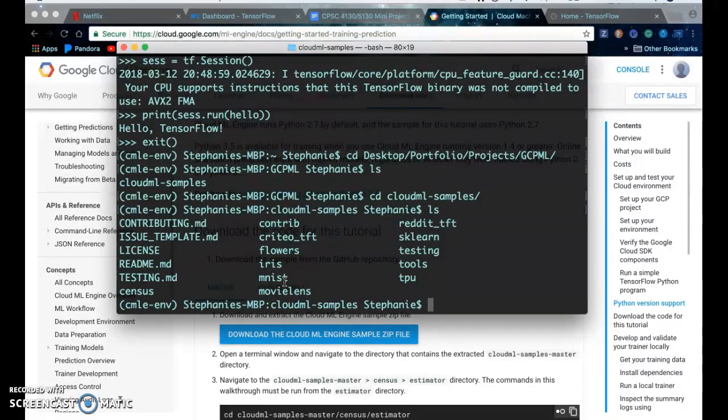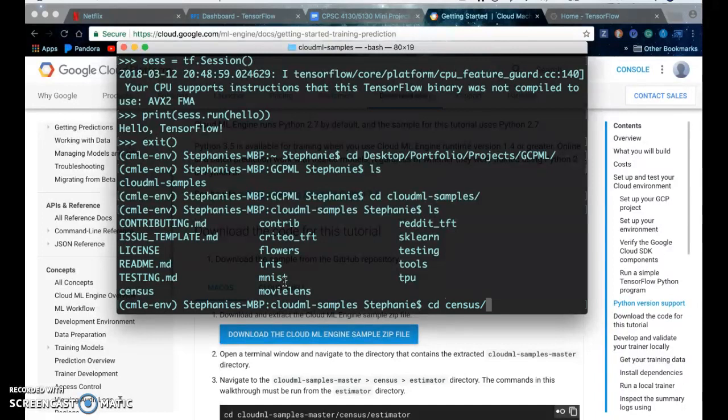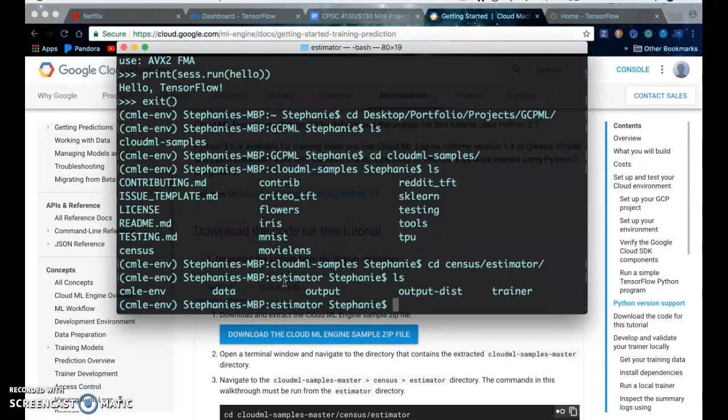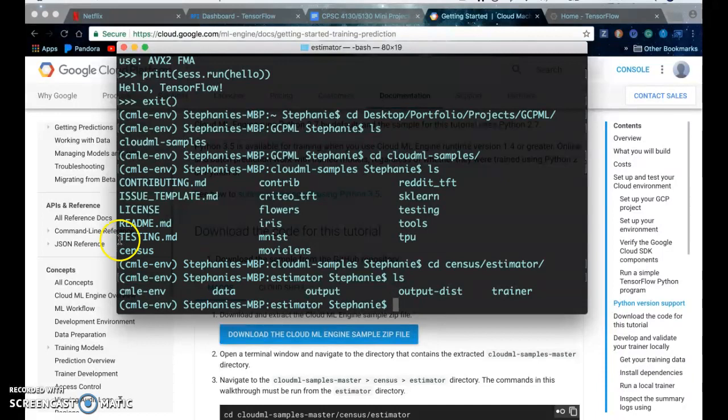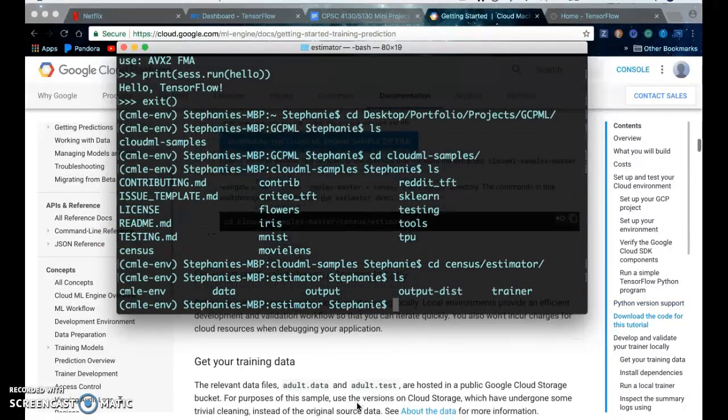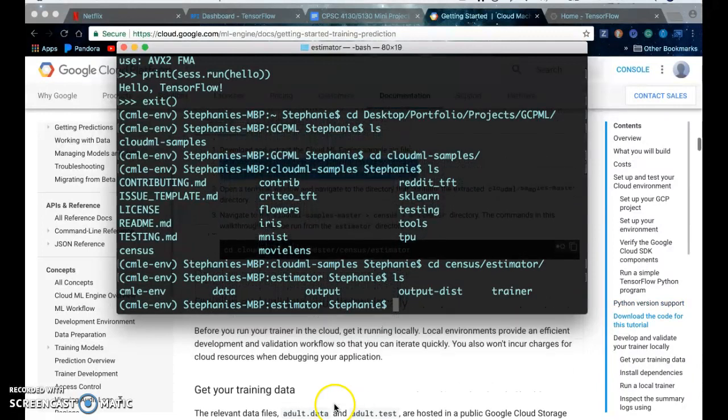And then it is in census estimator. So it should just contain the data directory when you first get it.